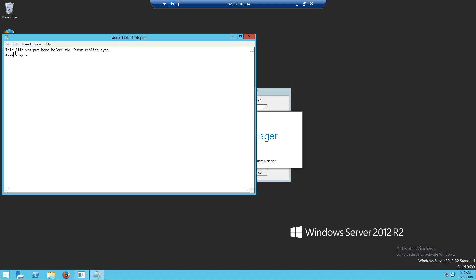As expected, the updates previously done to this file on the source VM have been successfully replicated.